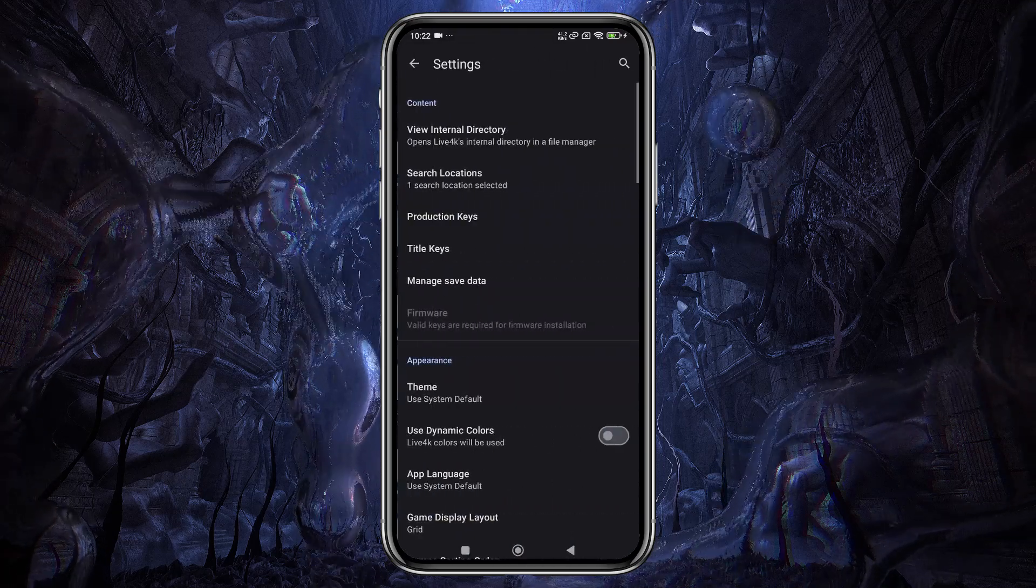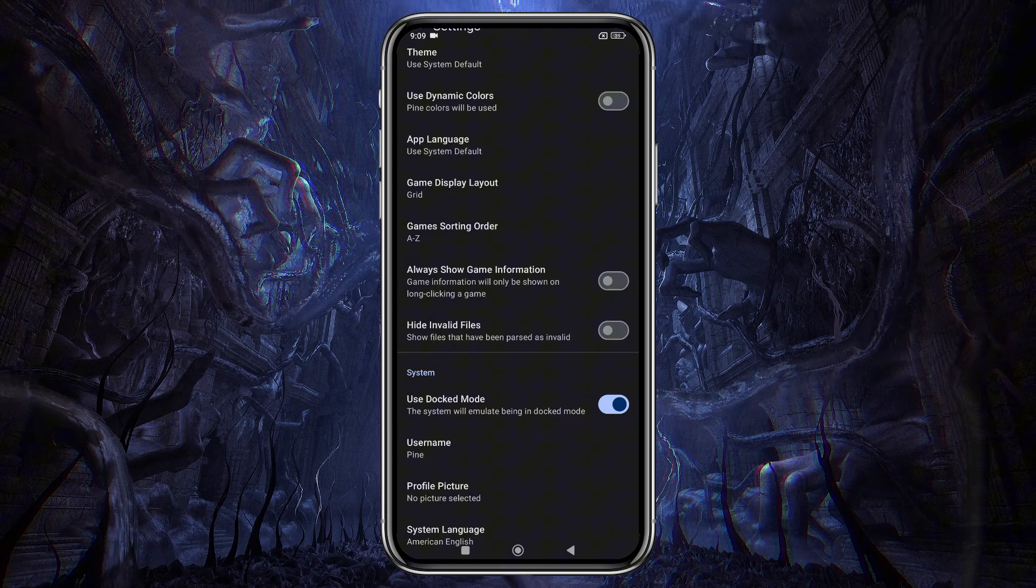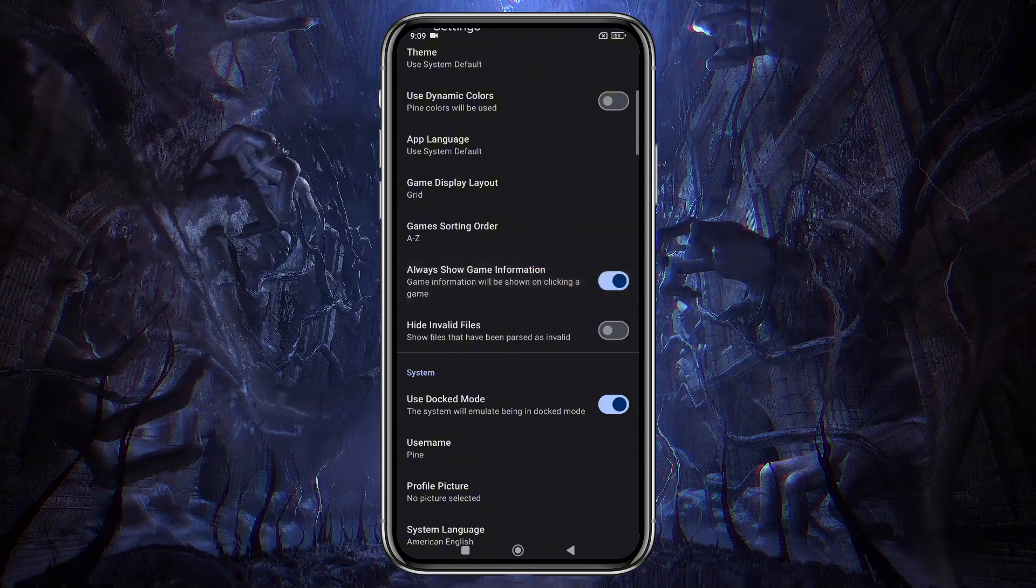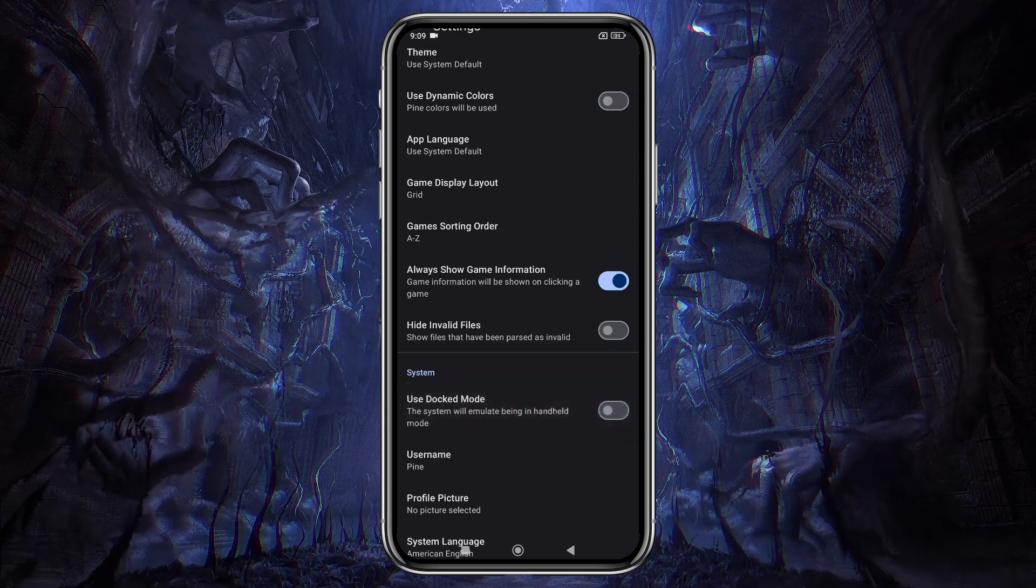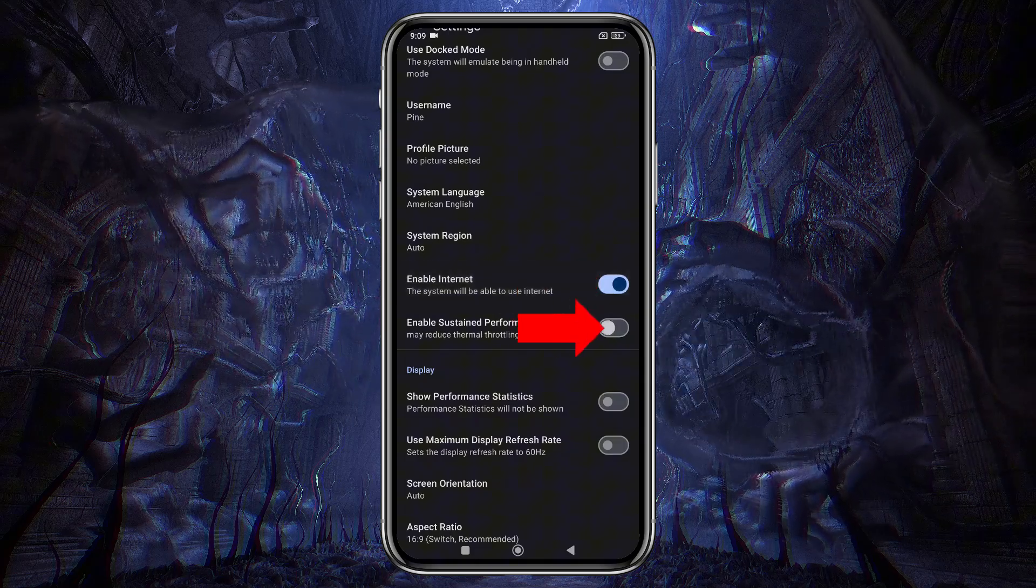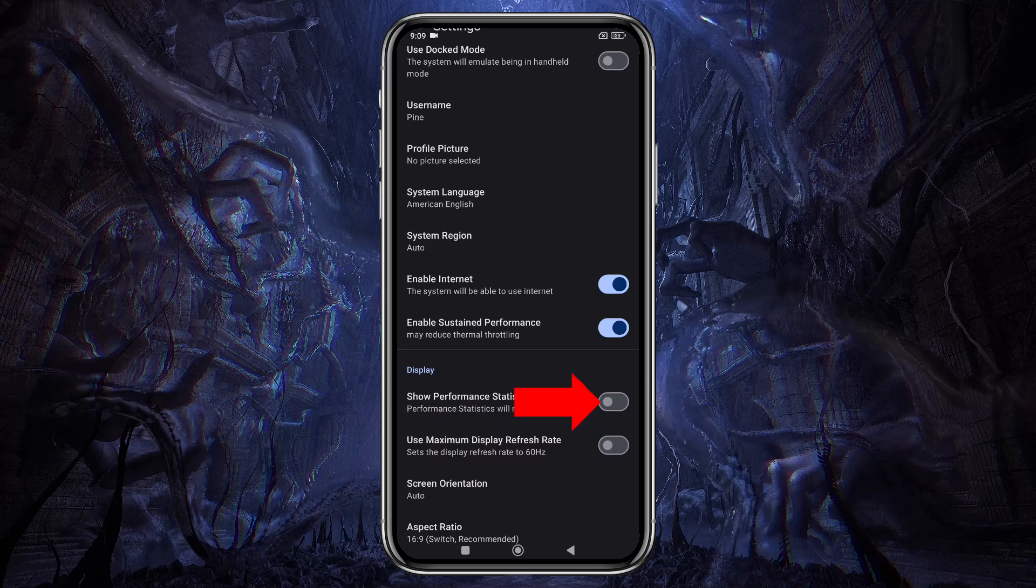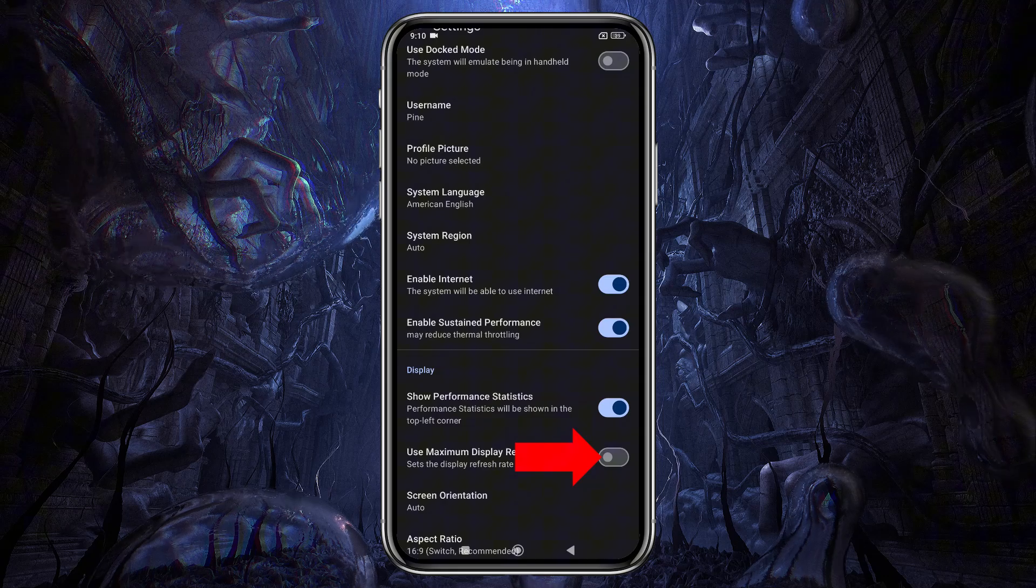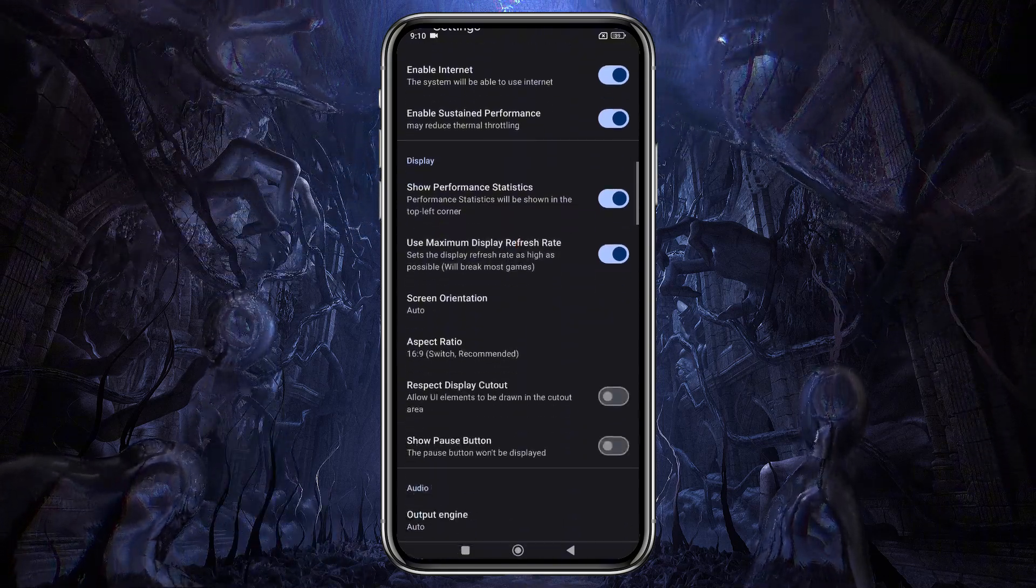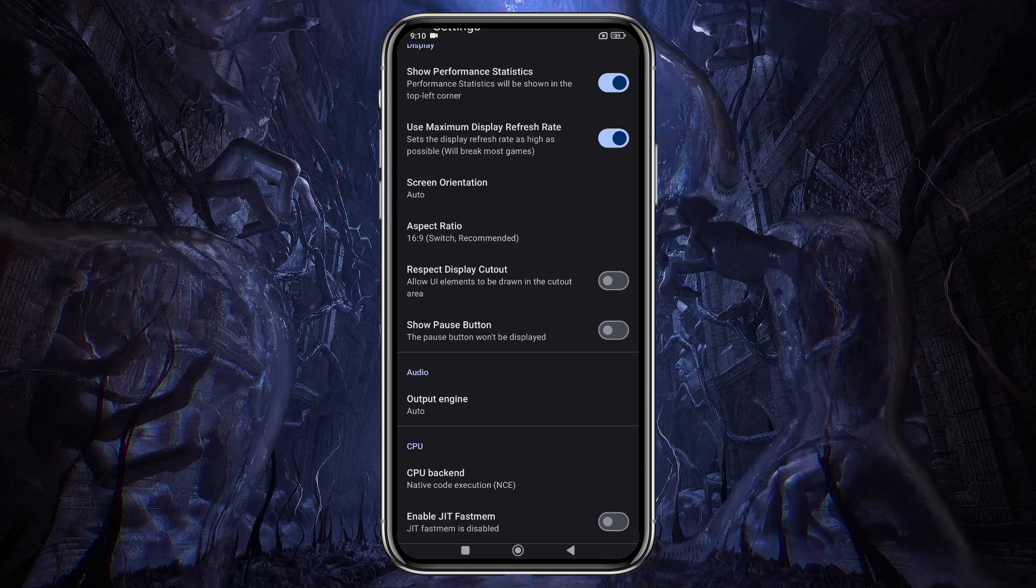Once again, click the gear icon and scroll down. If you scroll just a bit, you'll find the option Always Show Game Information, which shows game info when you long press on it. If your device isn't powerful enough, be sure to disable docked mode. Enable the internet option and also enable sustained performance. If you want to view FPS and CPU performance during gameplay, turn on the Show Performance Statistics option. Enable Max Display Refresh Rate to achieve 60 Hz. There are also options for screen orientation and aspect ratio, but I'll leave those at their default settings.